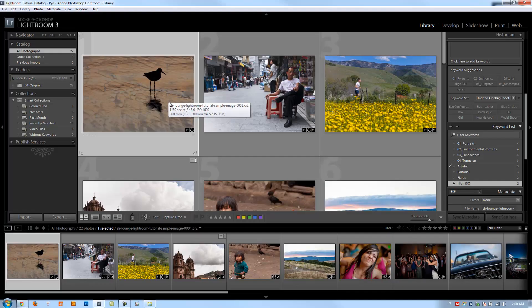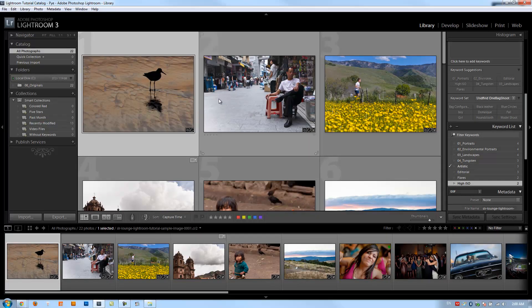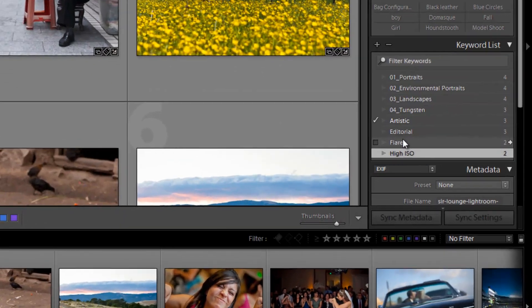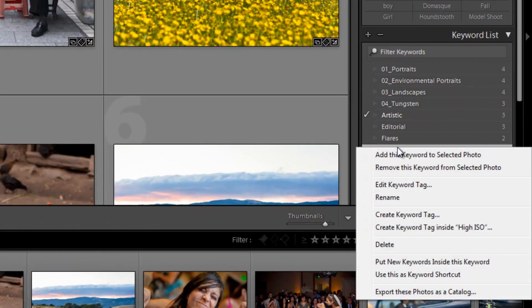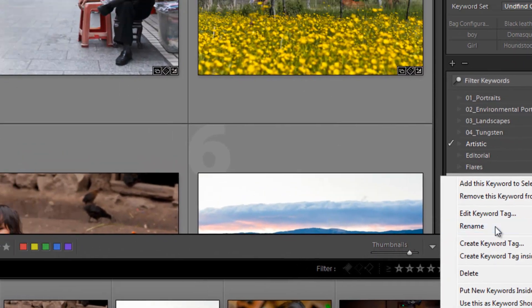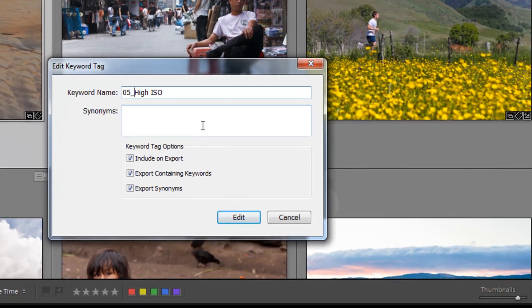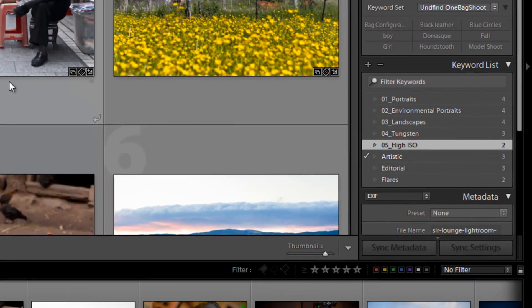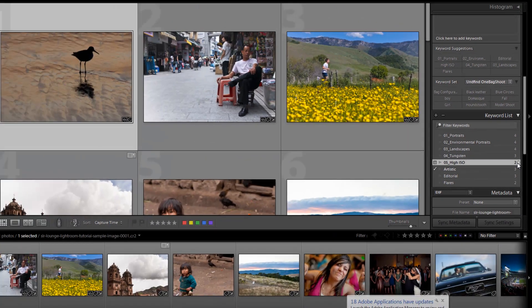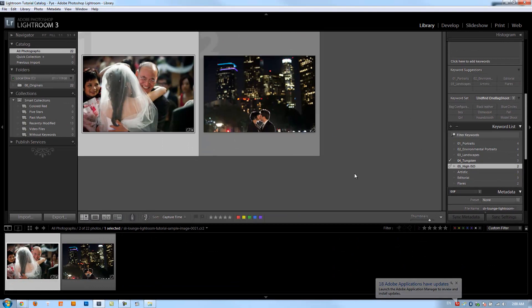Alright guys, so in this next section we're going to cover high ISO shots. Let's go down to our high ISO keyword, right click, rename. This is going to be our fifth section that we're discussing. So we're going to go 05 underscore high ISO, left click right on that area. By now you guys should already know this stuff.